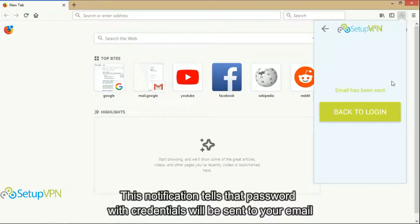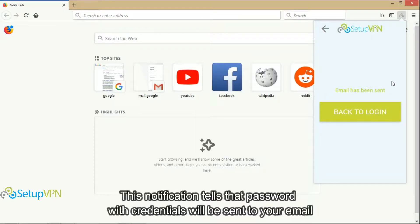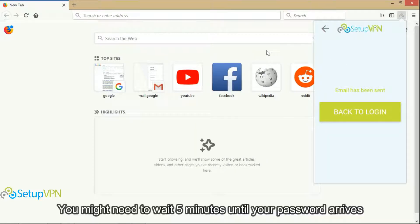This notification tells that password with credentials will be sent to your email. You might need to wait 5 minutes until your password arrives.